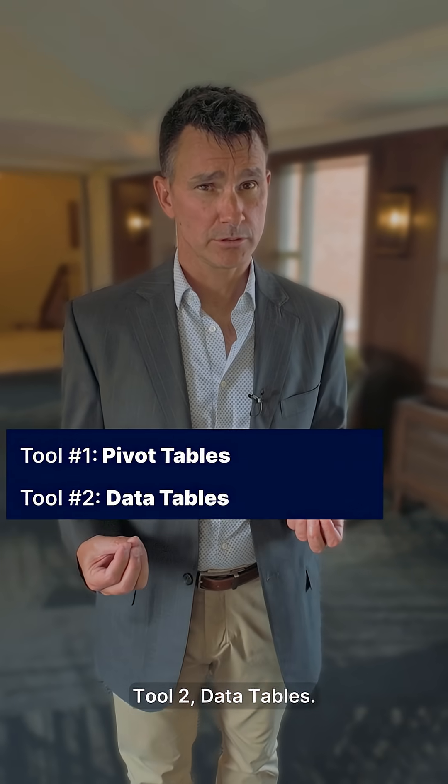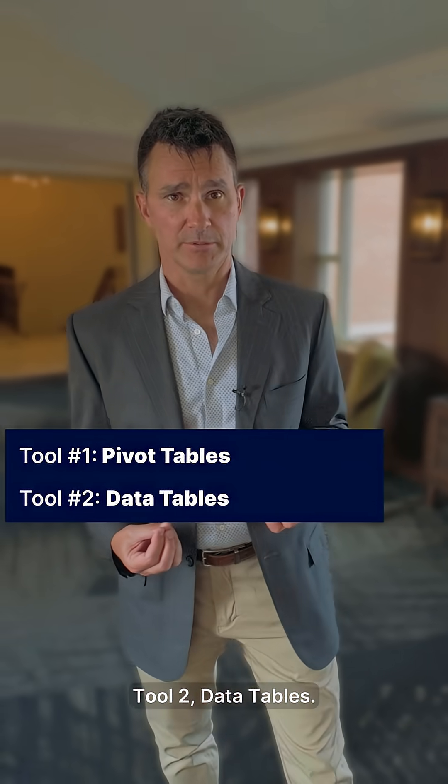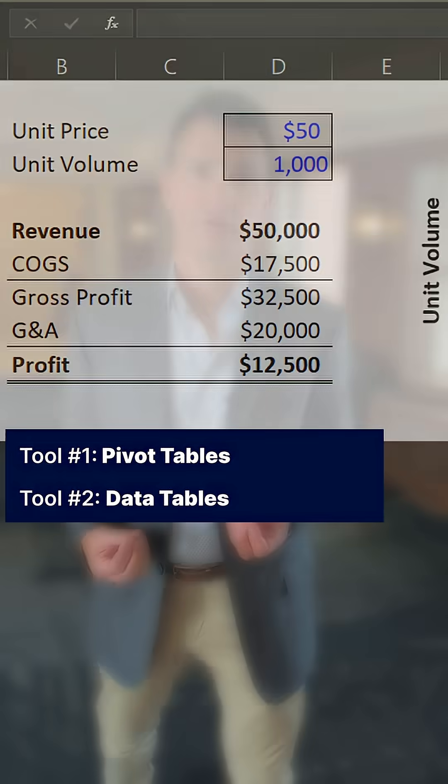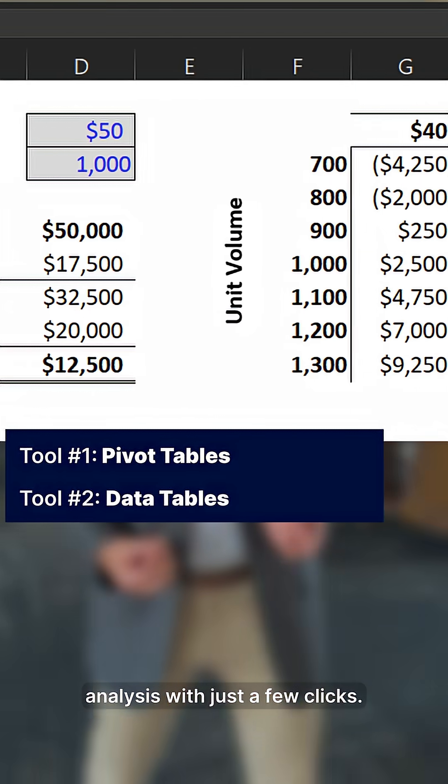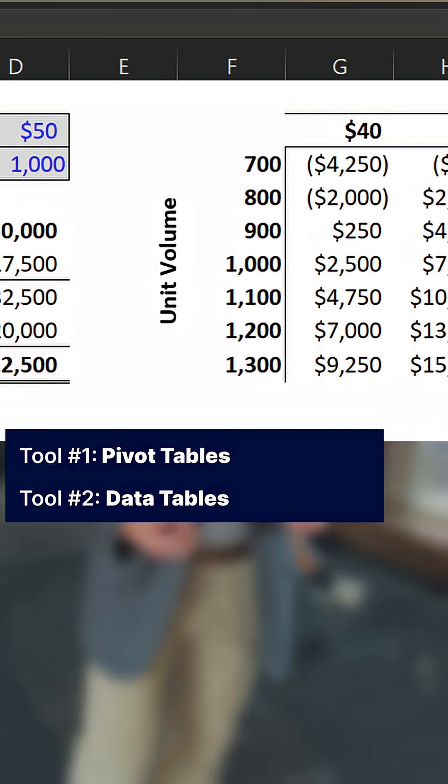Tool two: data tables. Perfect for running sensitivity analysis with just a few clicks.